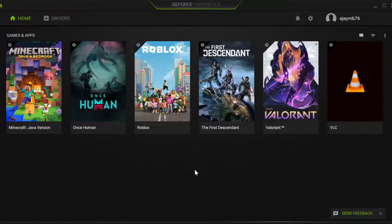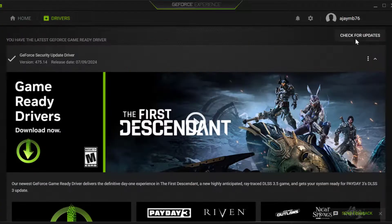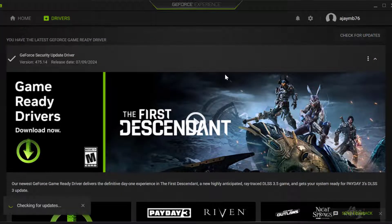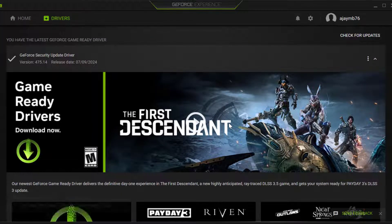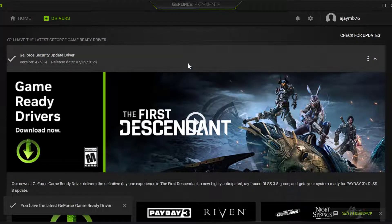For AMD users, open the AMD software, select the Drivers tab and select Check for Updates. If you have any available update listed, you just need to update it and make your graphics card up to date.